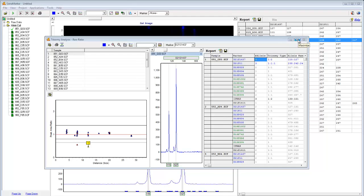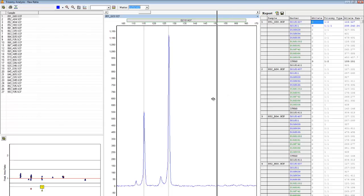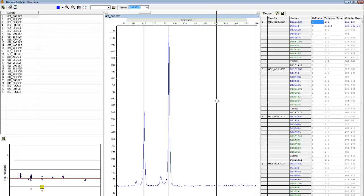Results are displayed in the Trisomy Analysis window. This window includes a file tree to the left, a ratio plot below, the electropherogram in the center, and a report table to the right. Each of these windows can be resized for easier viewing.